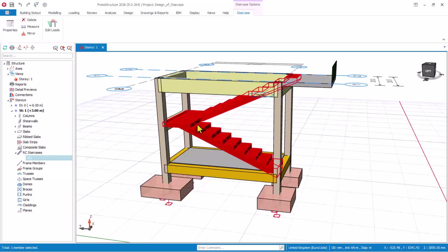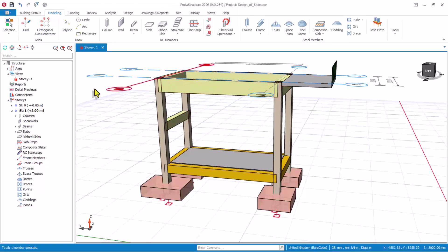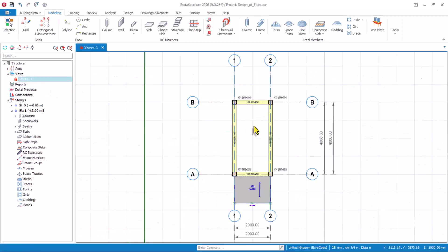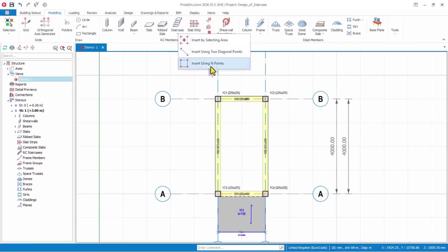I want to select this particular stair and then delete it from here. To model it, I have to move the green lines to the topmost story and then navigate to the plan view so I can model it properly. At the plan view, navigate to this stair right here, click on it — you have three options to model the stair.